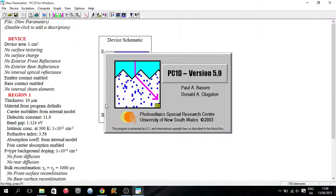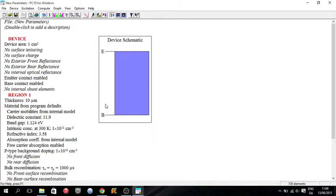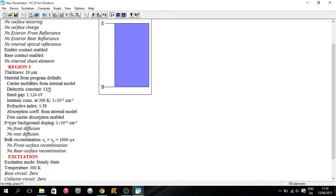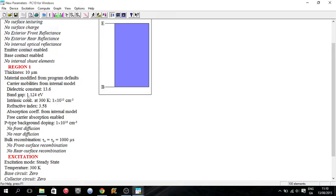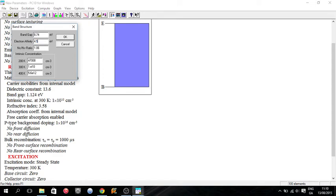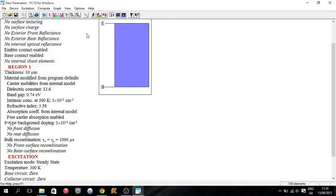This video is going to show you how you design it yourself. It's actually relatively straightforward. In your region 1, it says material from program defaults. The dielectric constant for InGaAs, or indium gallium arsenide, is 13.6. The band gap of InGaAs is about 0.74 electron volts, and the electron affinity is 4.5. You can find these values yourself for any material you want.